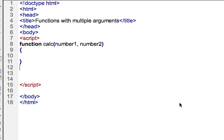So here what we're going to do is accept multiple arguments into a function, and then we're also going to use a return statement. So here I have a function called calc on line 8, and it's accepting two arguments, number one and number two, those are the variable names.